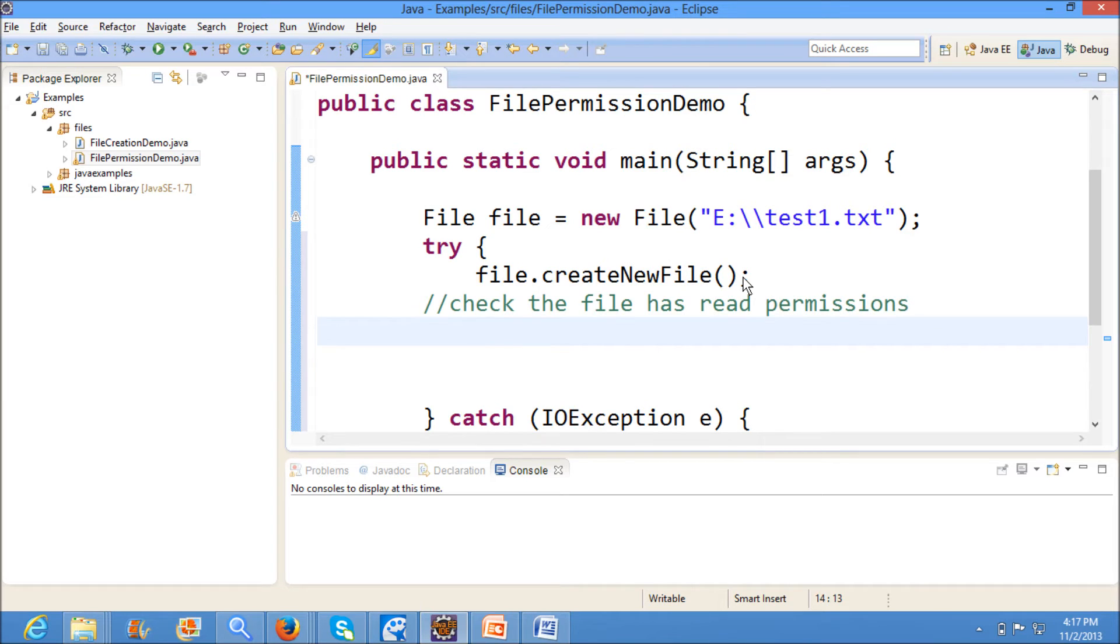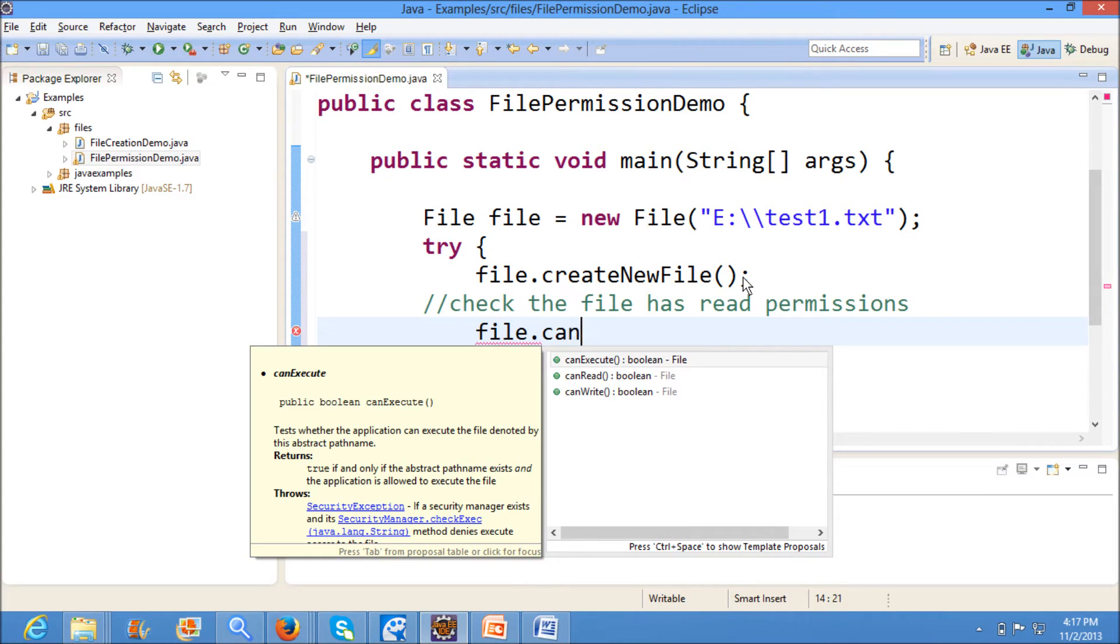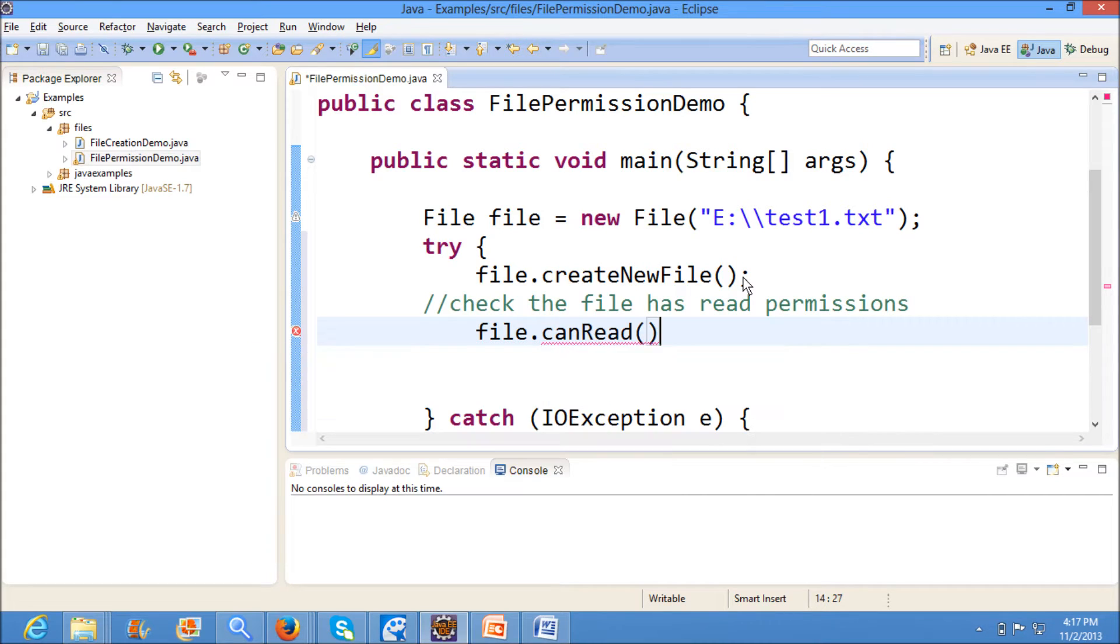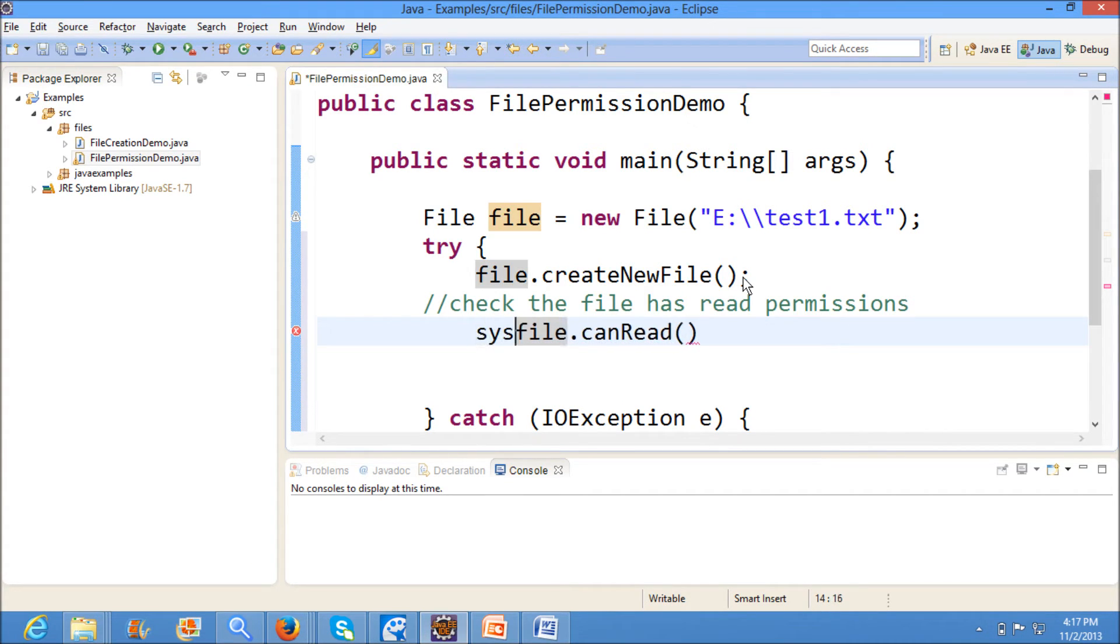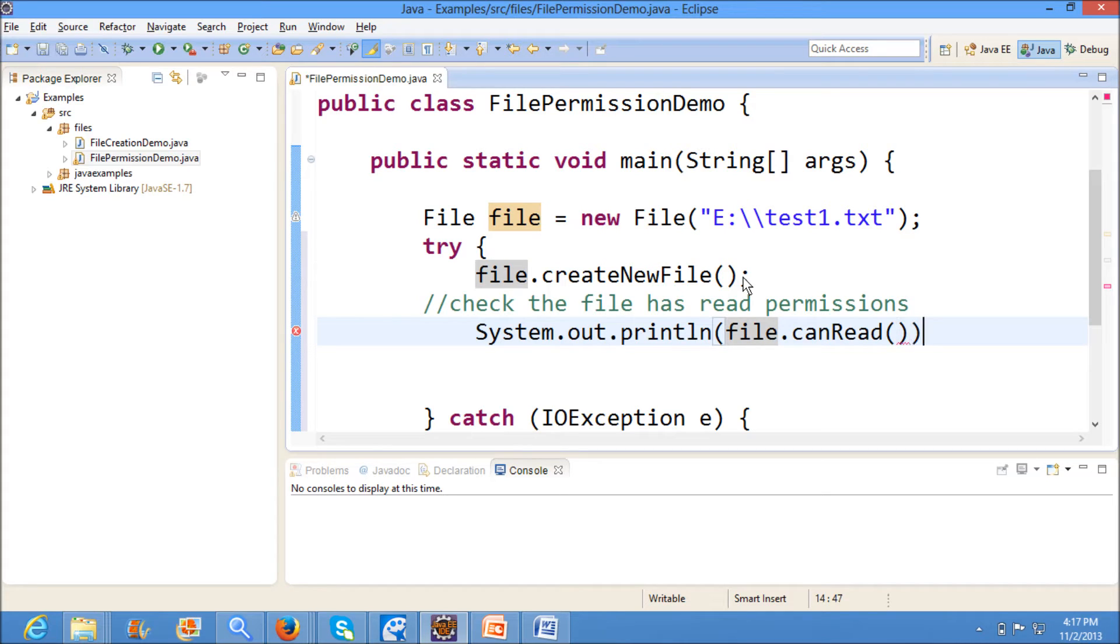Now I am printing this output from file.canRead.